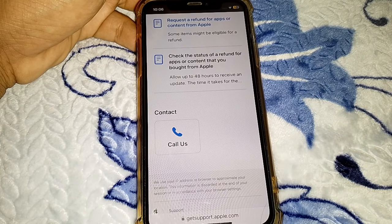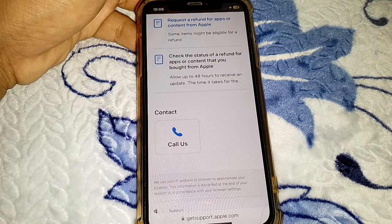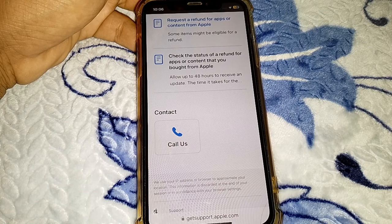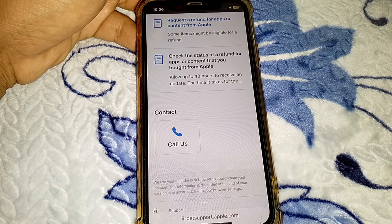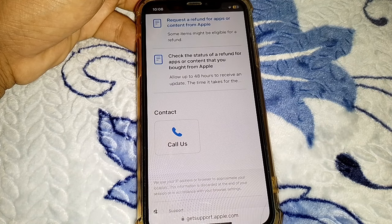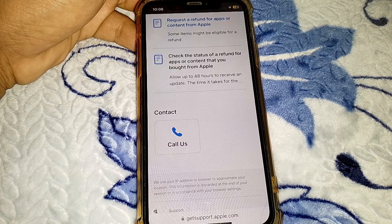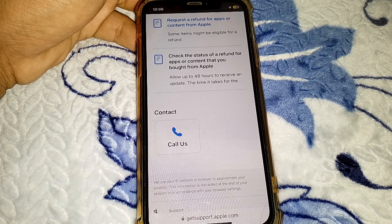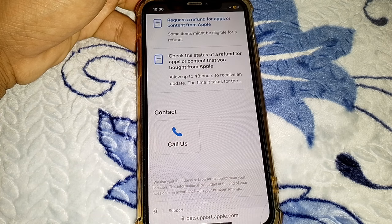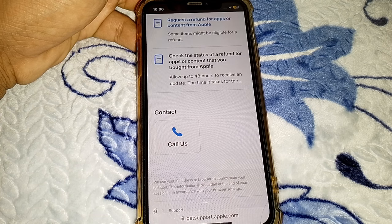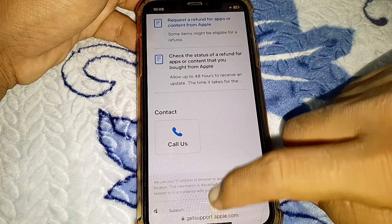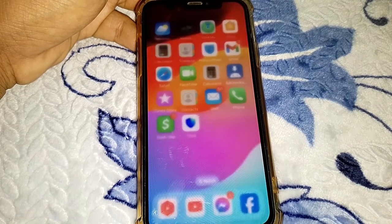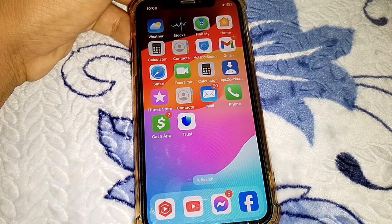Tap on 'Call Us'. In my case the chat option is not showing, but if you tap on that, the chat option may be available for you. You can chat with them and tell them you want to cancel the subscription and change the country. Hopefully your problem will be fixed. That's it for today's video — if it was helpful, please like my channel. Thanks for watching.